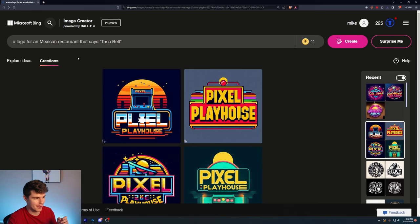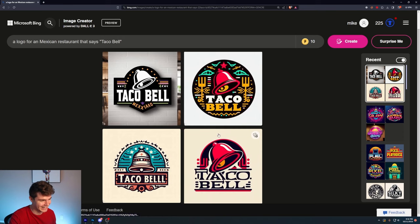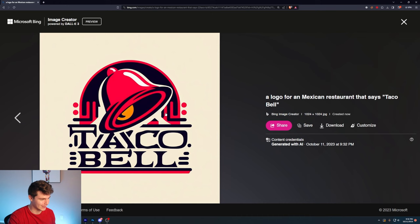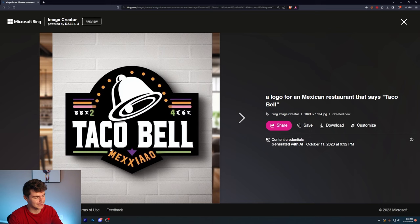A logo for a Mexican restaurant that says Taco Bell. And I'm specifically choosing Taco Bell because I want to see if it takes influence from the actual Taco Bell. Because if you remember in the last video I made on Dolly 3, it actually knows the Taco Bell logo and put that inside of the images we made. Oh, yeah. It completely got it. These look like Taco Bell logos. This basically looks like the Taco Bell logo. It literally is the Taco Bell logo. It's got a Fiesta vibe to it.